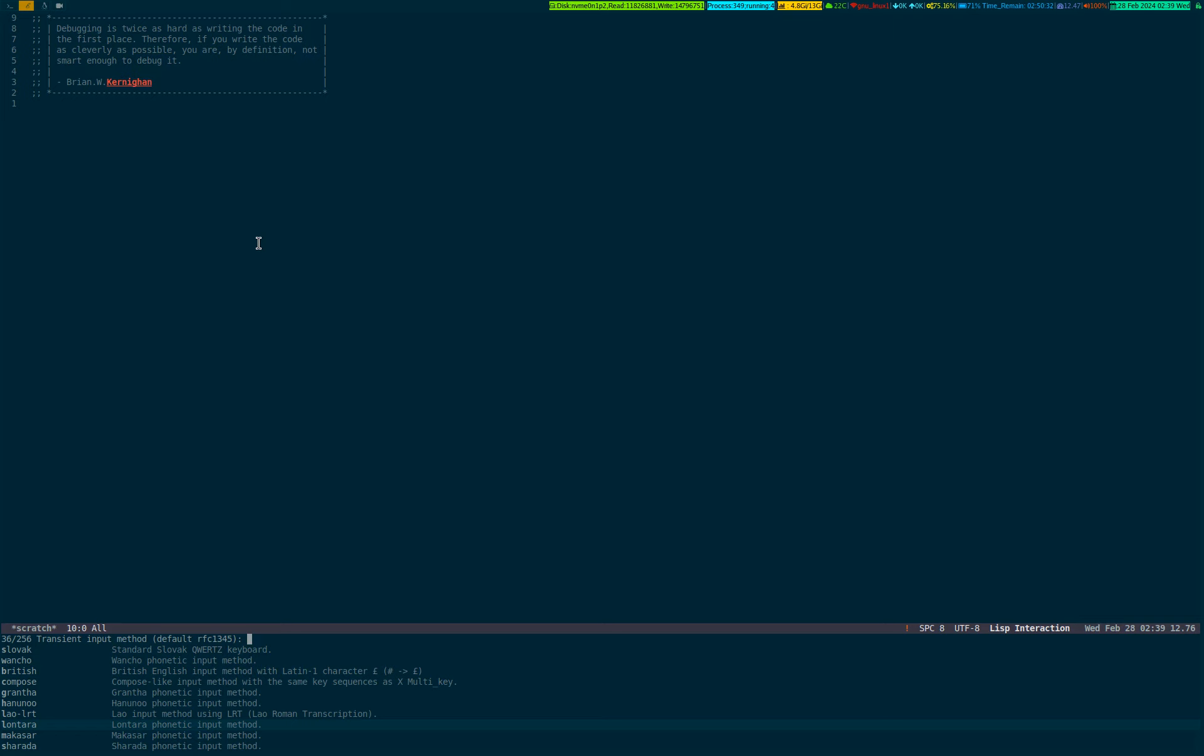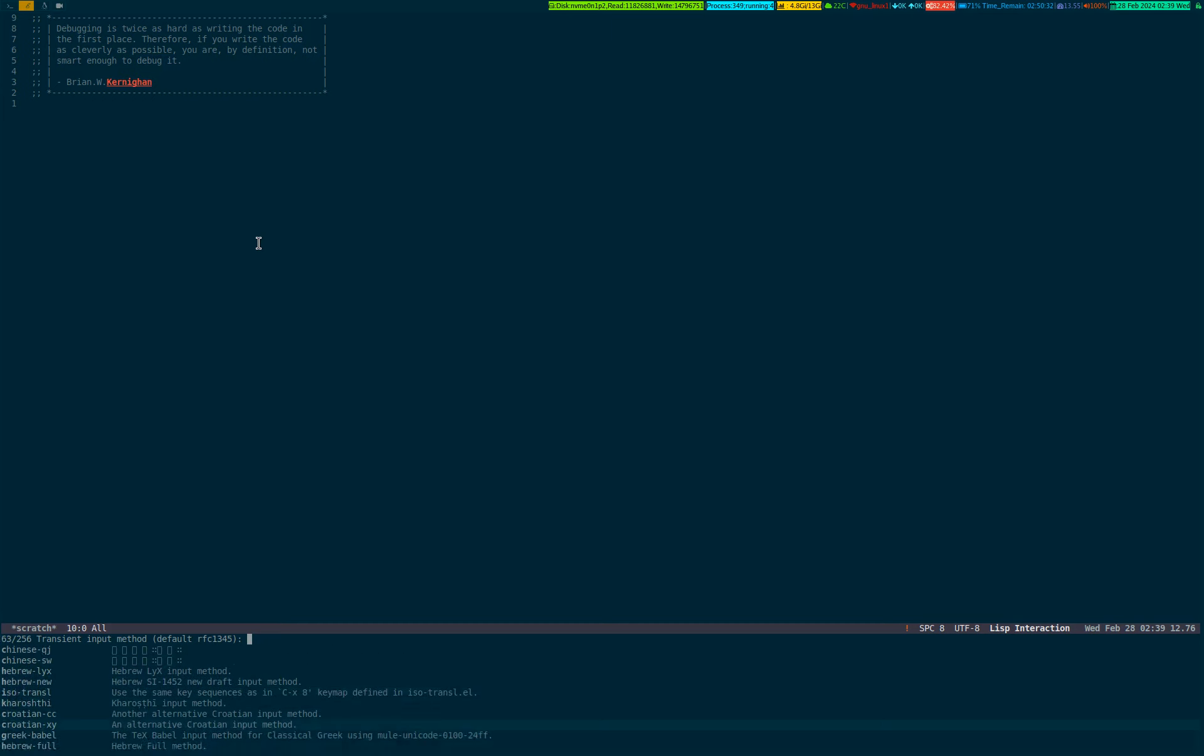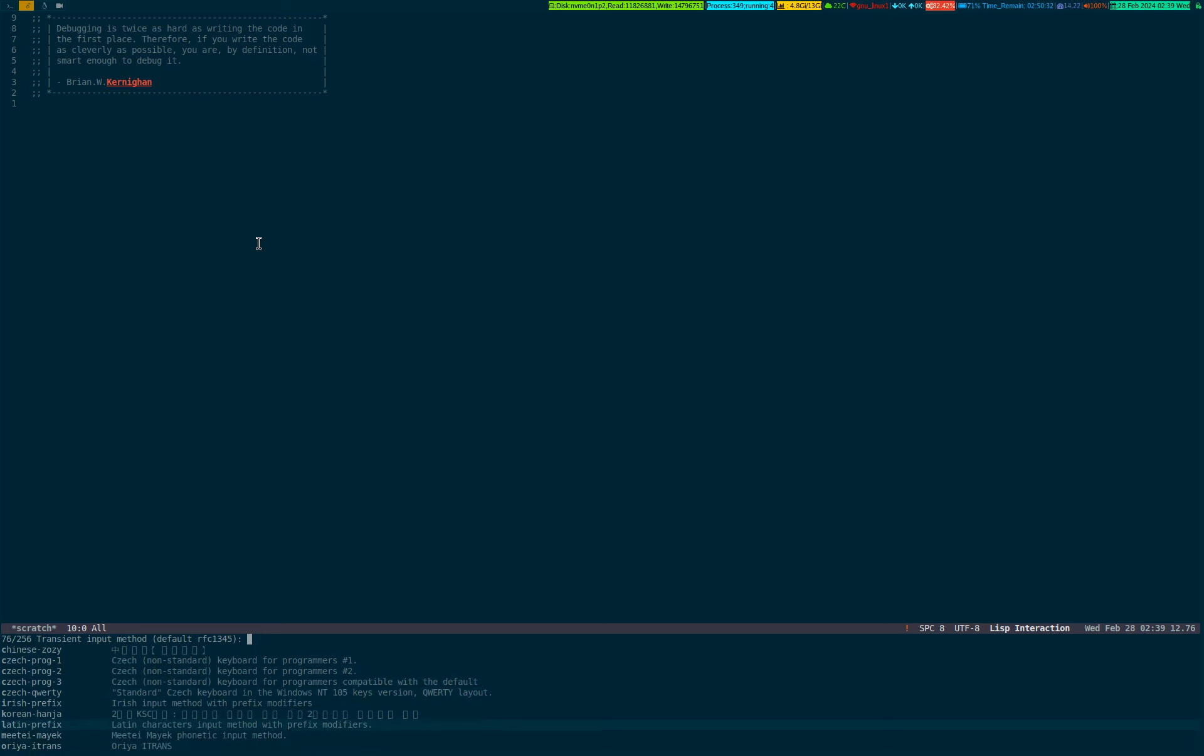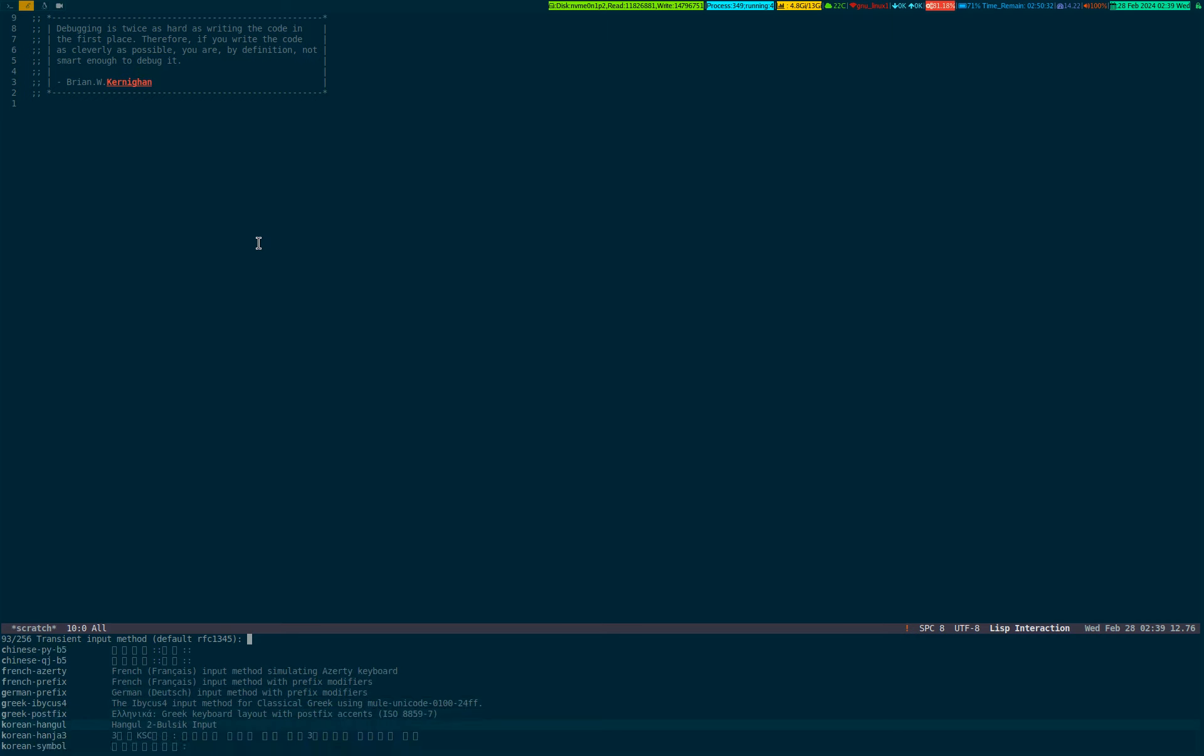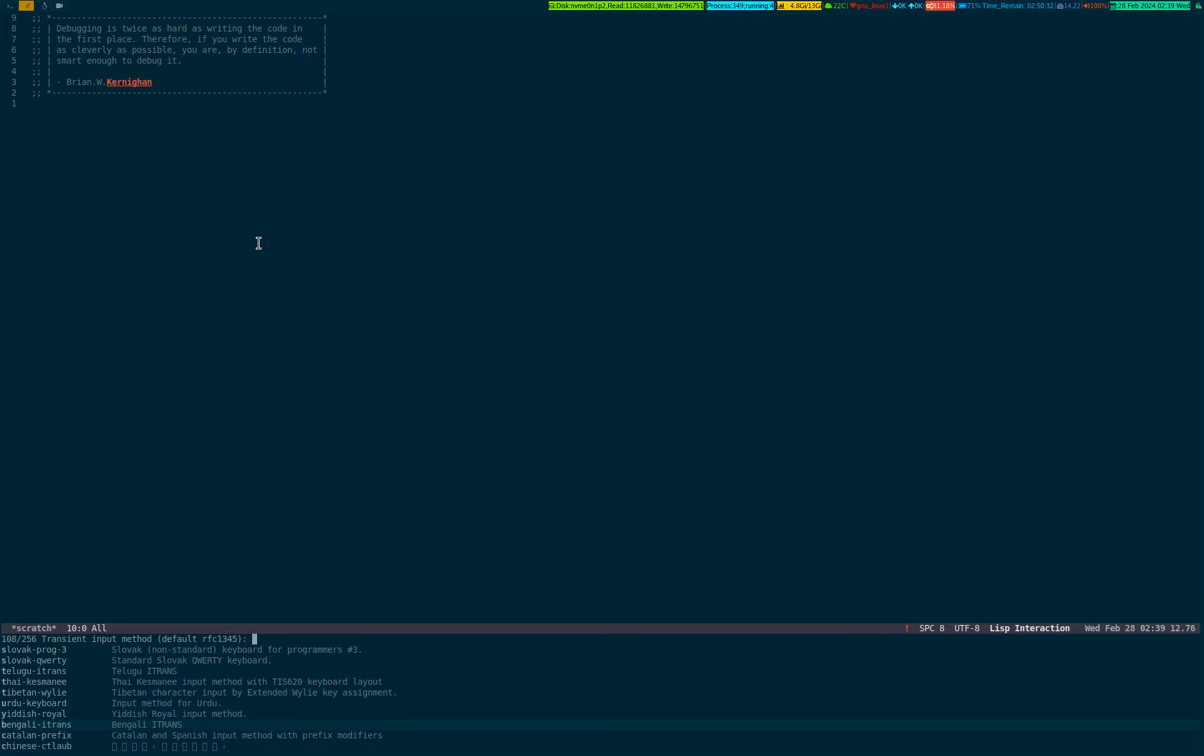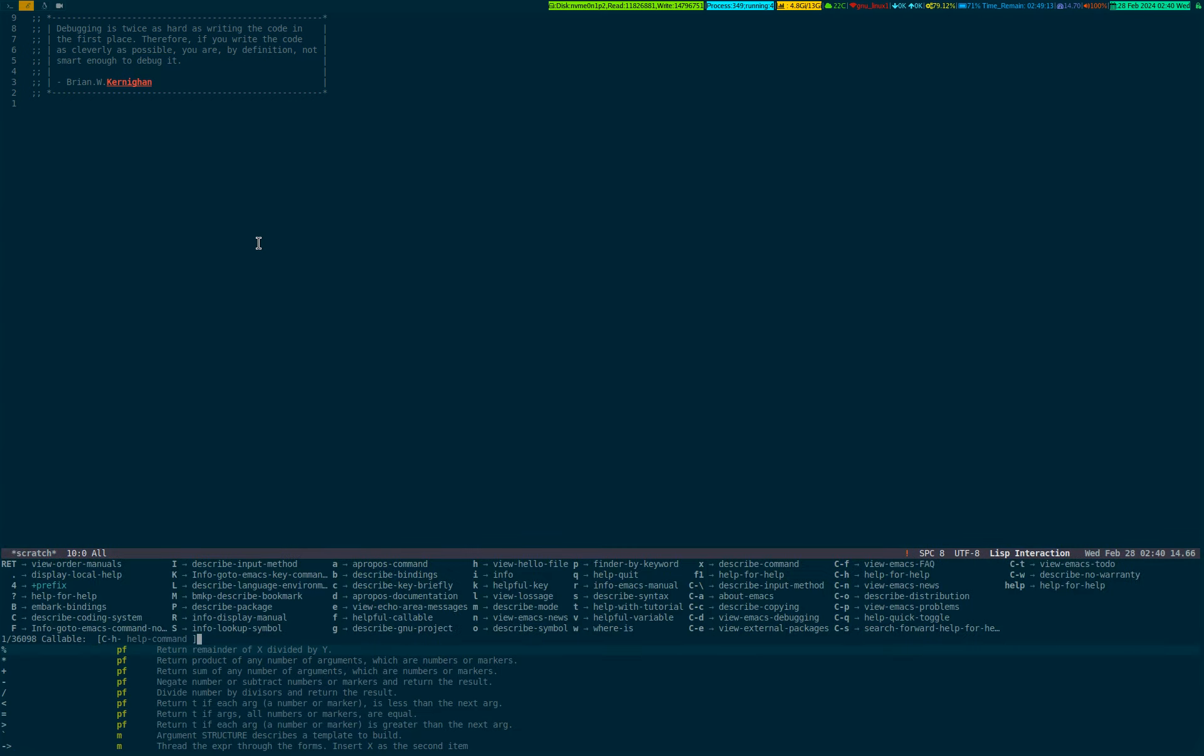It might come in handy if you're coming from a different background and have fluency in a different language. Emacs allows you to choose from 256 options. Let me show you Control H F to give you some idea.